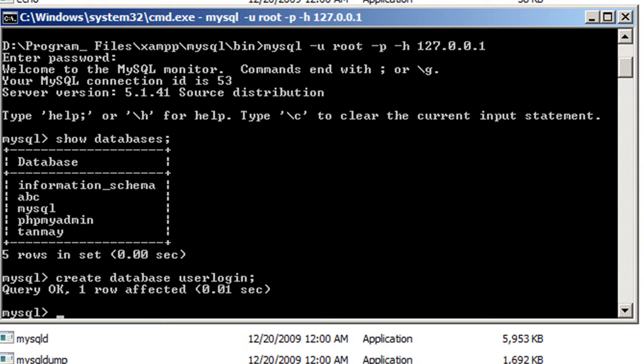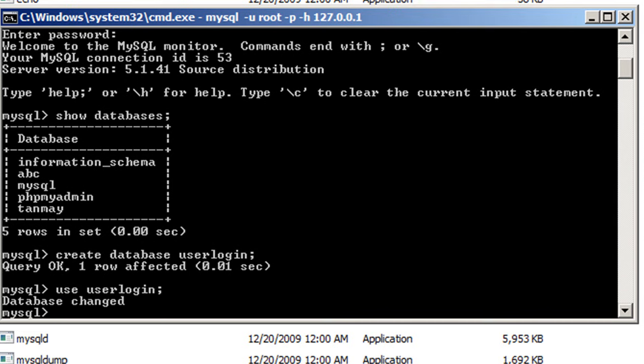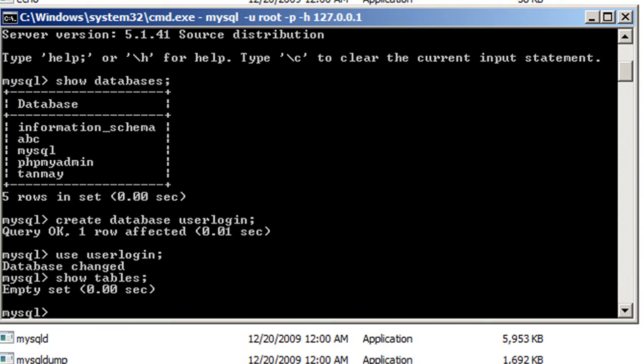Now we have to go into that database, so we write 'USE user_login;'. It says database changed, so we are inside user_login now. Whatever operations we do will be reflected inside user_login. Every database in MySQL consists of a series of tables, and each table consists of rows and columns. A database is nothing but a series of tables which stores information. We'll check if user_login contains any tables with 'SHOW TABLES;' — it says empty set, meaning no tables are present yet.